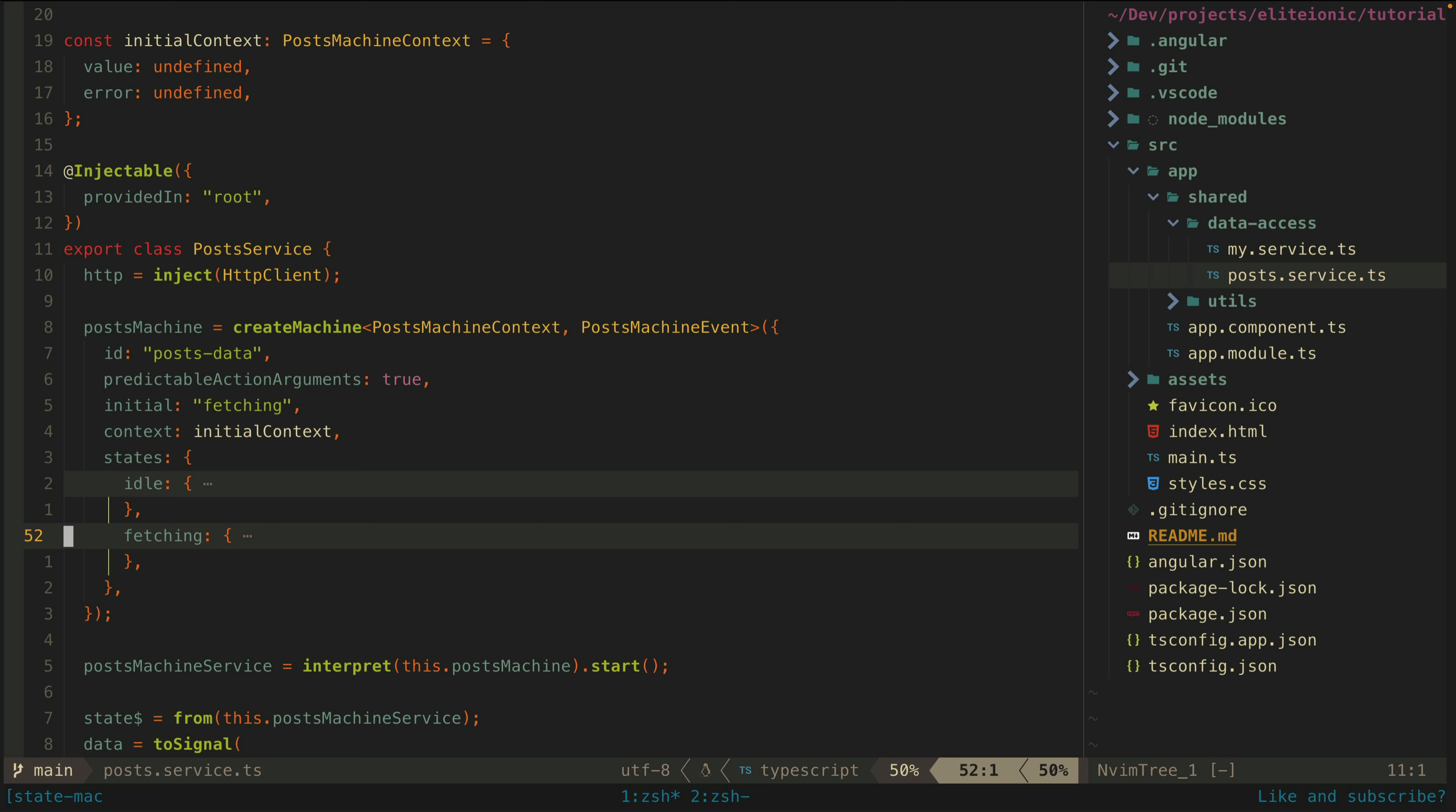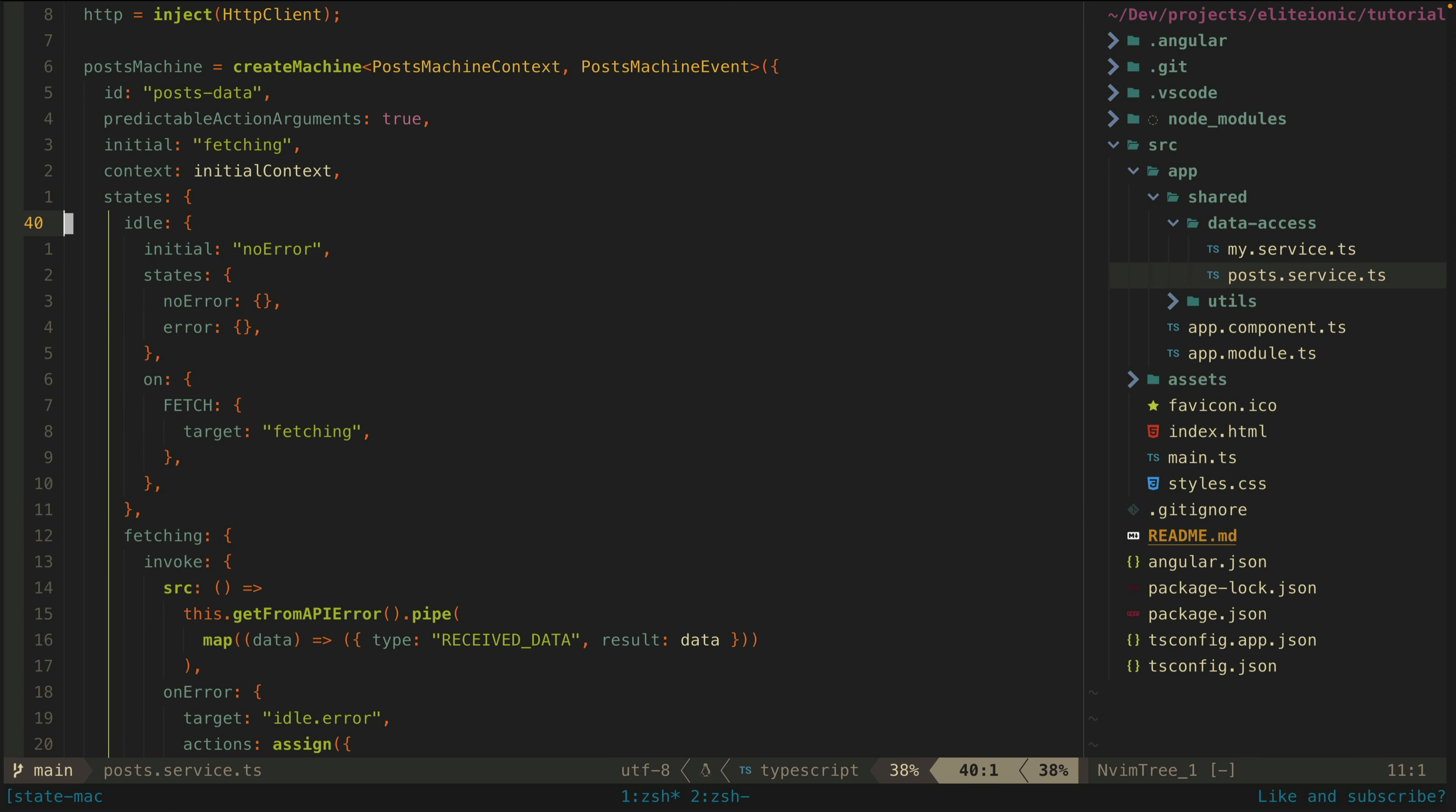Then we have the most important part here, which is the actual definition of these states themselves: idle and fetching. As you can see, our idle state has its own nested state. Not only can we be in the idle state, when we are in the idle state we will also either be in the no error or error state. We set our initial nested state here to no error, and we tell the idle state to listen for the fetch event. When it receives that event, the state should change to fetching.